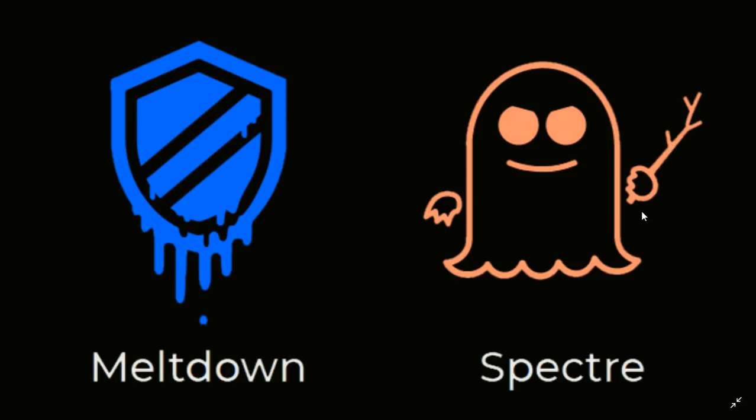In January, we learned that Meltdown and Spectre were security flaws in Intel processors. After that, there was an update that fixed Meltdown. Meltdown was the easiest to fix. It was fixed within Windows and there was an update that was pushed to everybody. If you're at the latest versions of Windows updates, Meltdown is fixed.